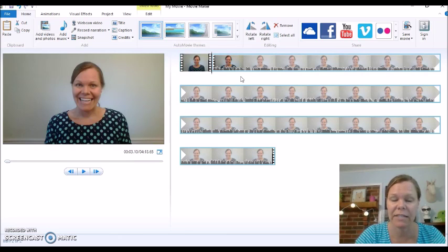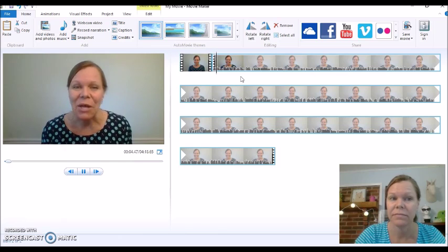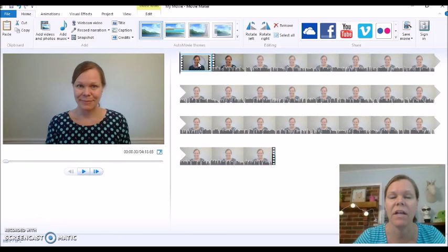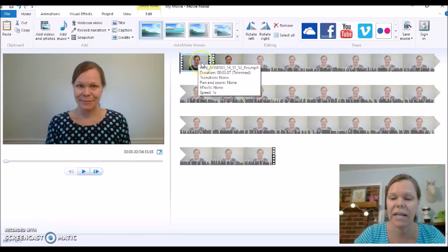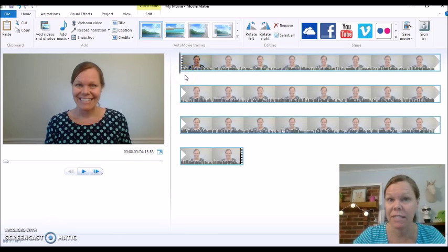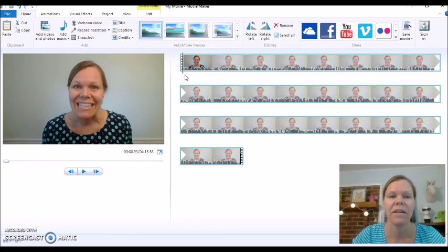Now I'm going to press the space bar again to start it. 'Hey, it's Melody. Congratulations.' Okay, looks good. So I'm going to click on that — see how just that part is highlighted? Now I'm going to click delete. It went away. So I'm back at the beginning. Let's press the space bar and see what happens. 'Hey, it's Melody.' It starts right away. I love that.